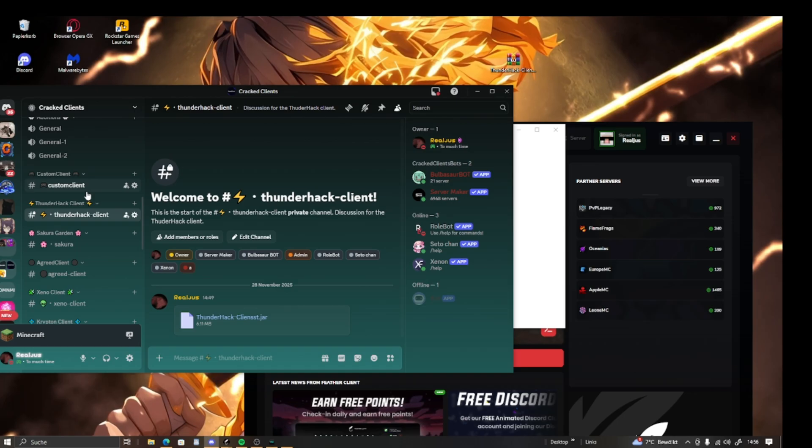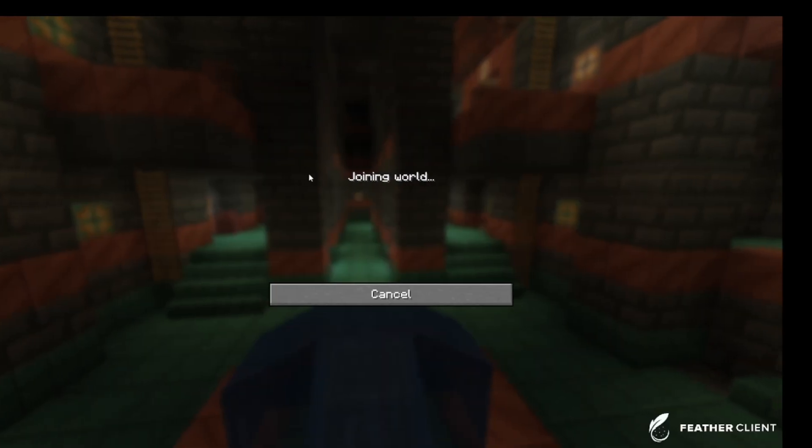And let's get the Thunderhack. Right here we're going to join PvP up for example.